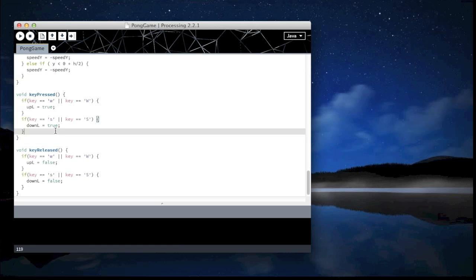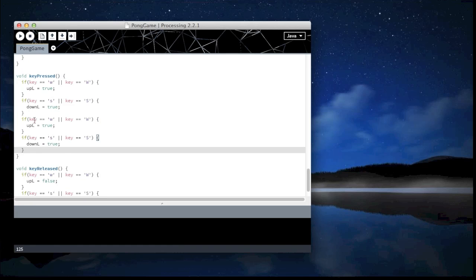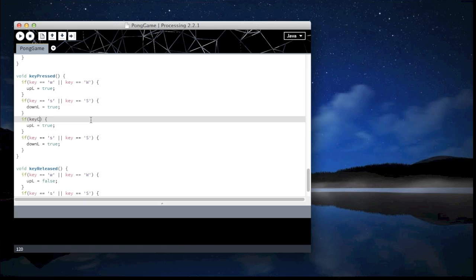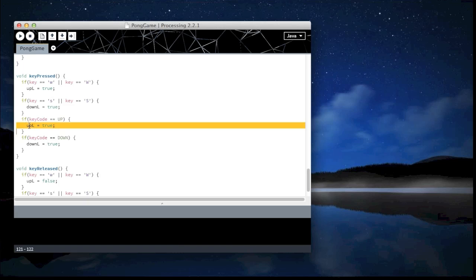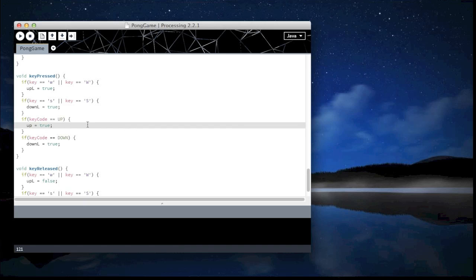I will copy and paste that. I will replace this with key code. I'm going to use the up and down arrow keys. And this one, key code. You need to use key code because it's not a literal key. We can't draw an arrow there. So we need to write key code.